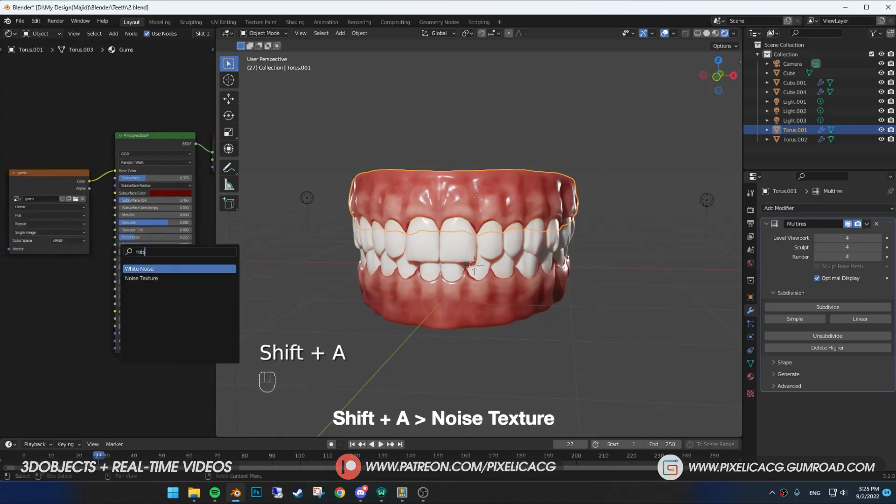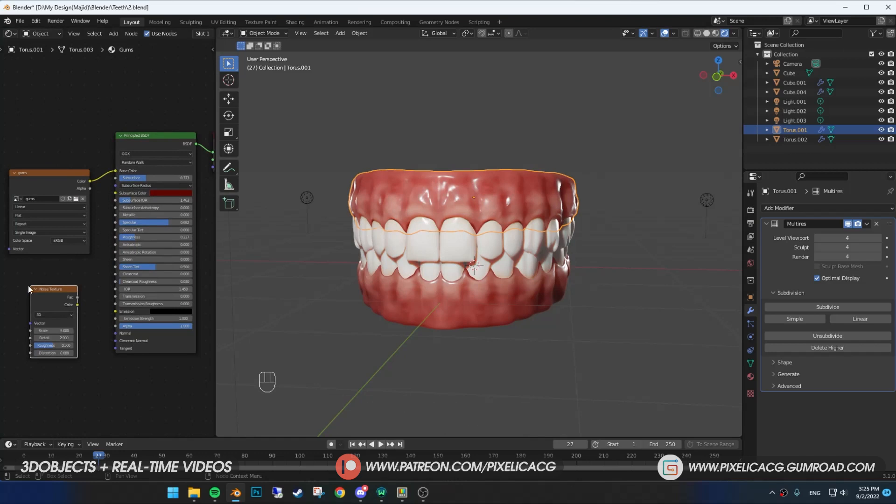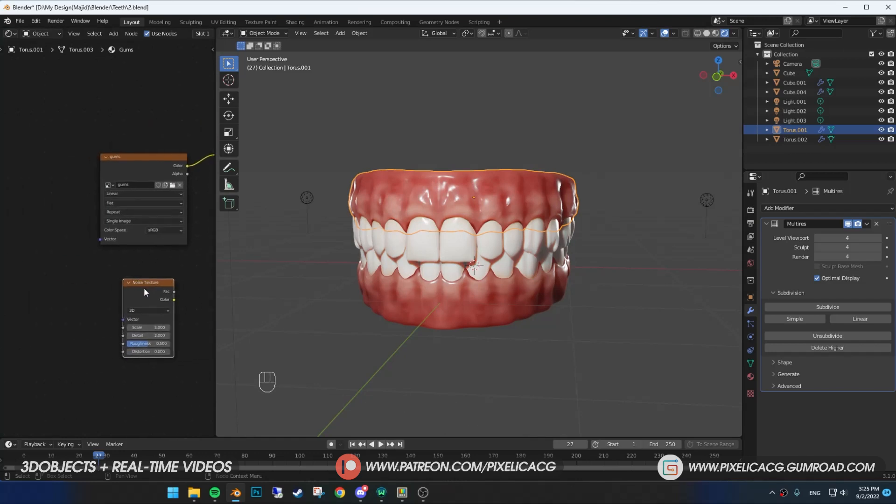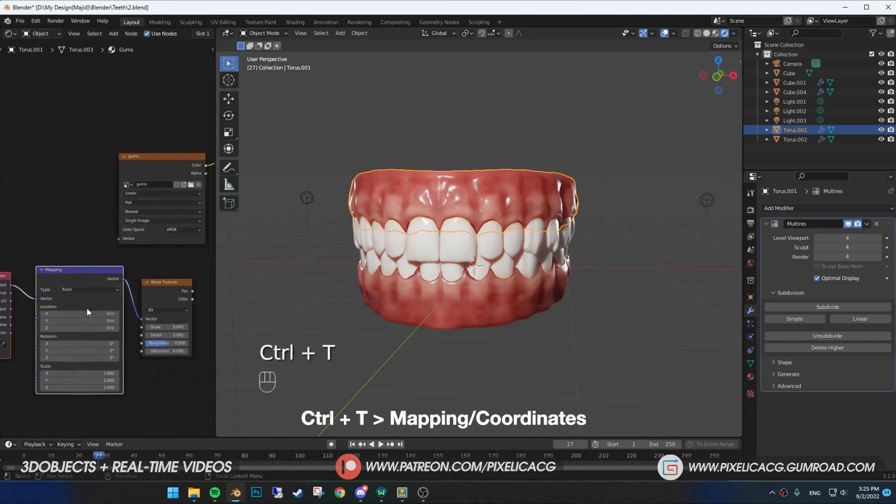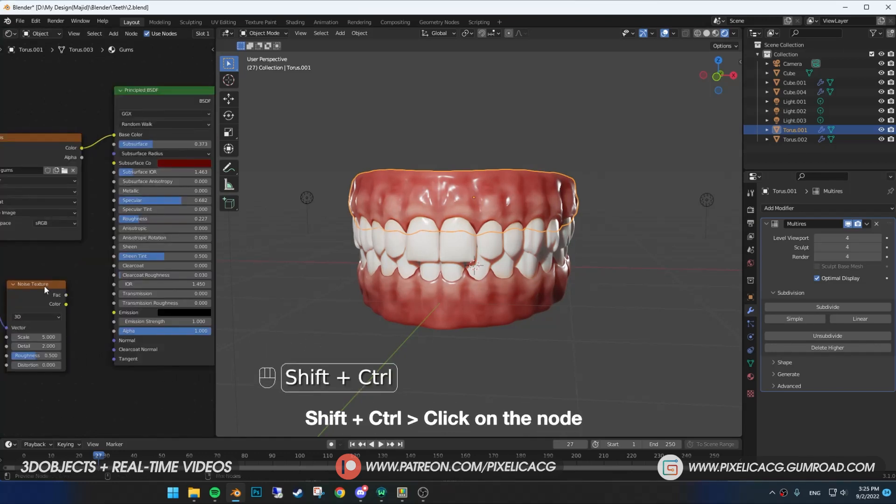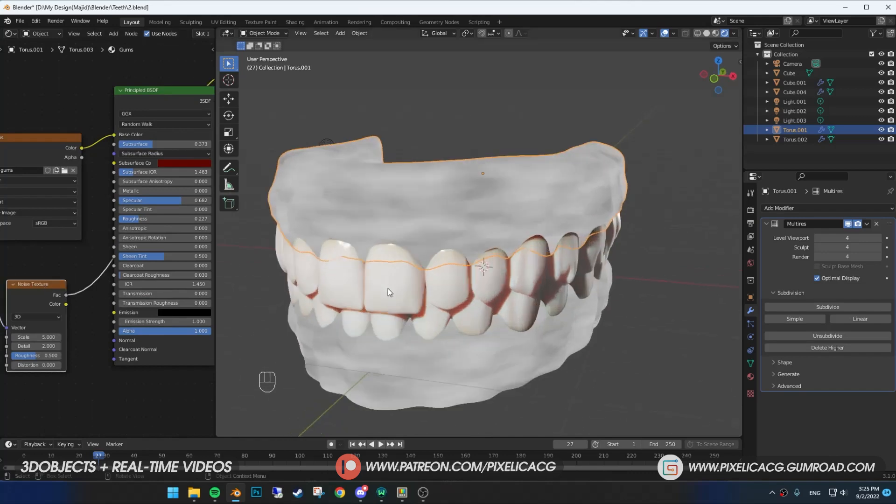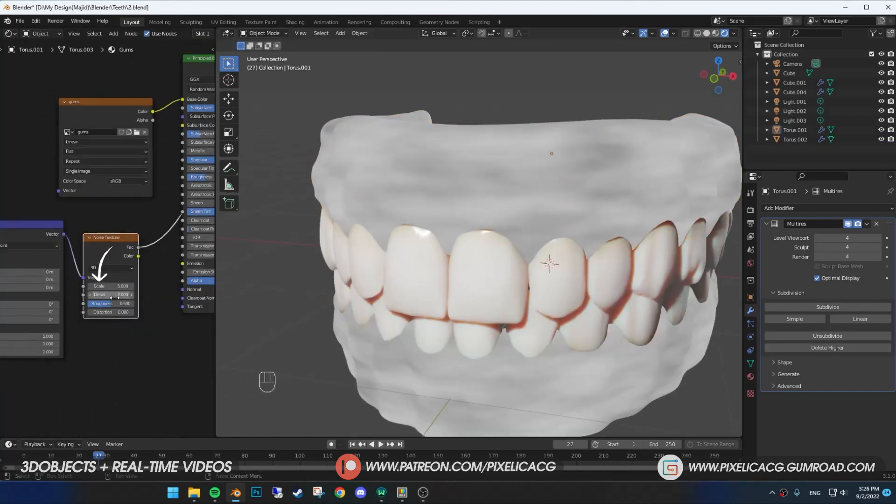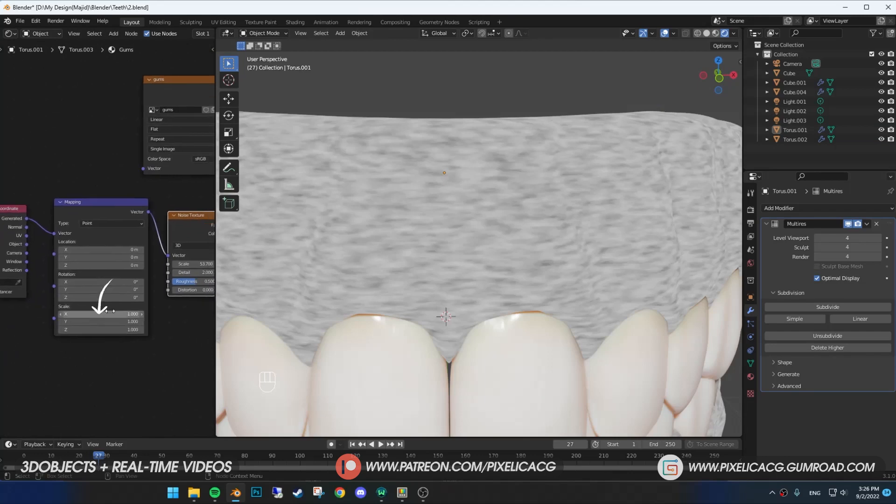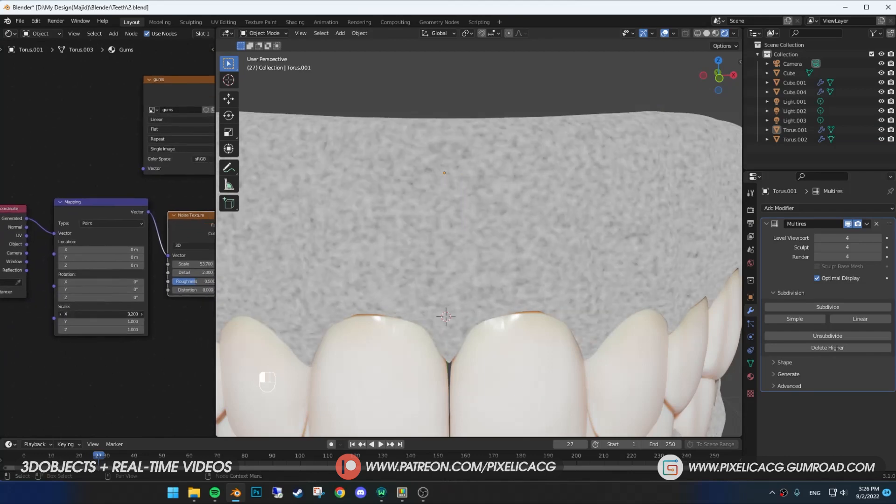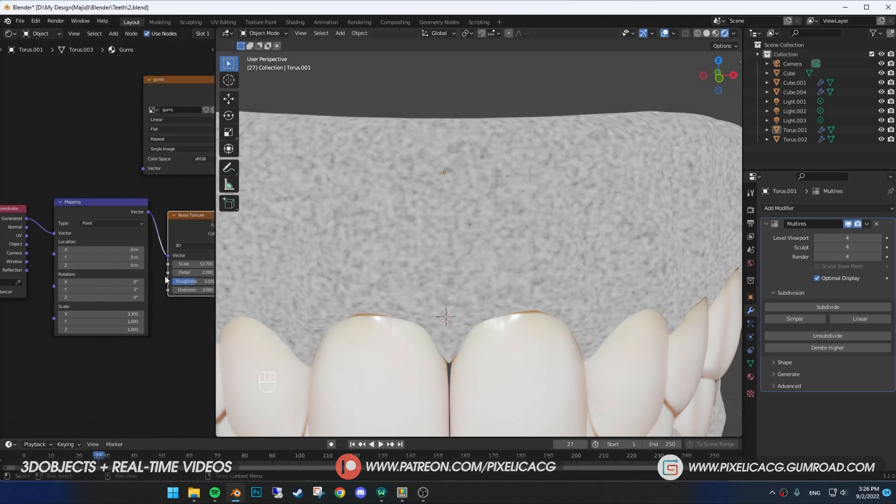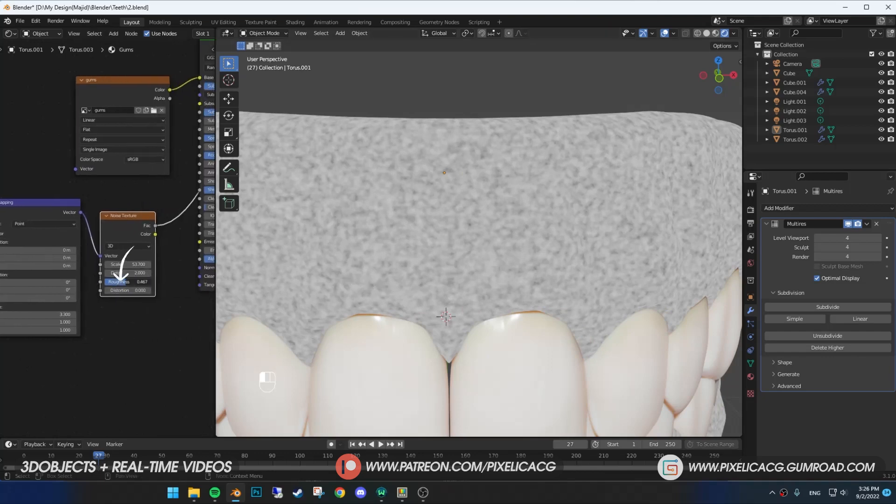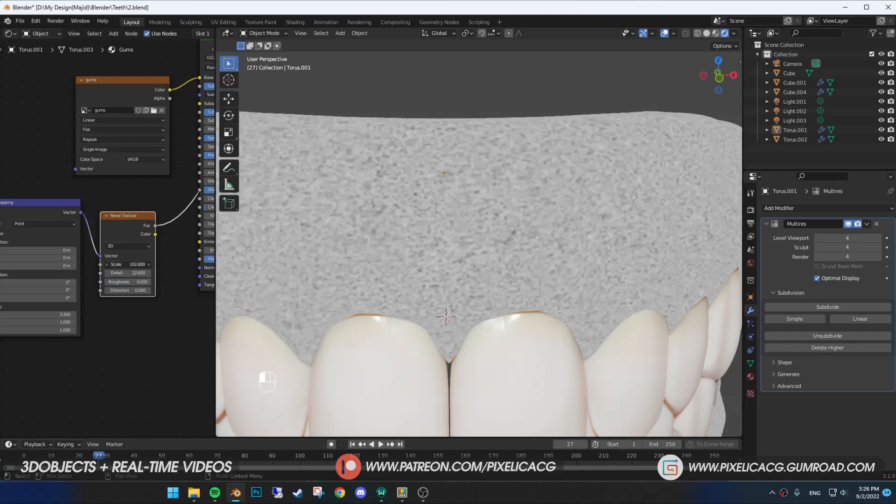Shift-A and add a noise texture. If you have the node wrangler add-on enabled, just select the noise texture and press Ctrl-T. For the mapping, hold Shift-Ctrl and click on the noise texture. You see it's stretched and overall it doesn't look good. First, increase the scale and also increase the excess scale on the mapping so it doesn't look stretched. Yours might be different, so mess around with the scale number so it wouldn't be stretched. Decrease the roughness and maybe more scale until it looks like this.